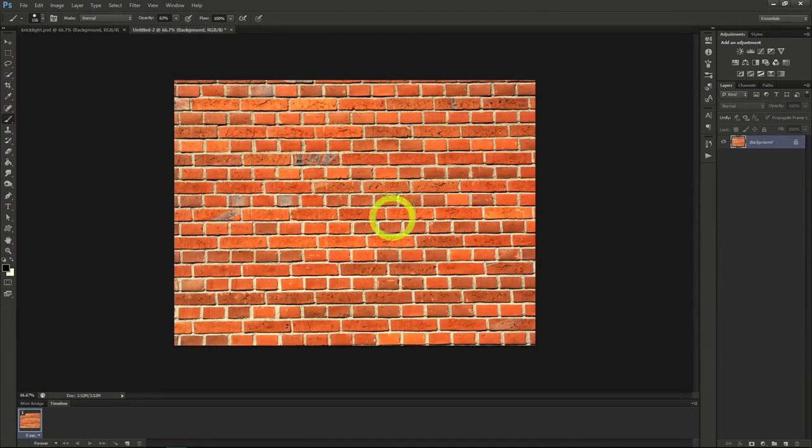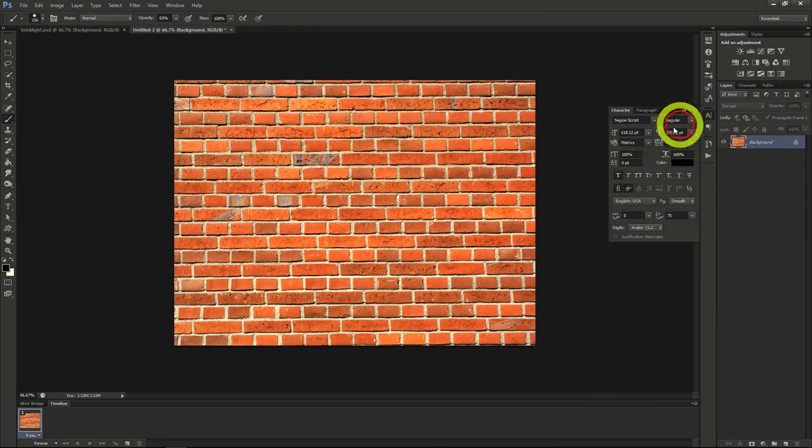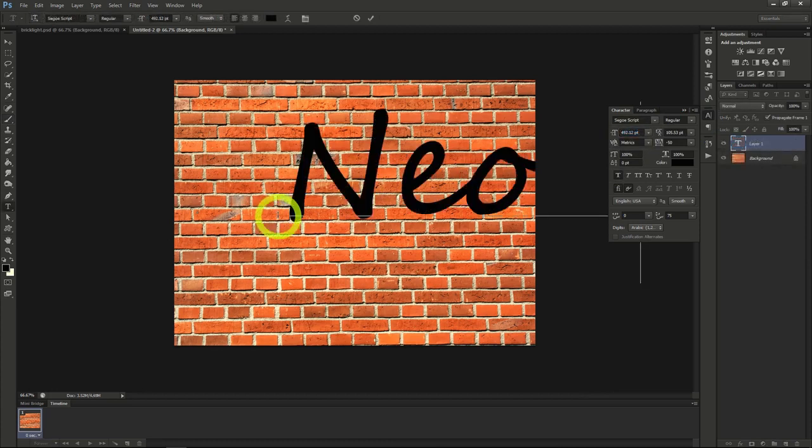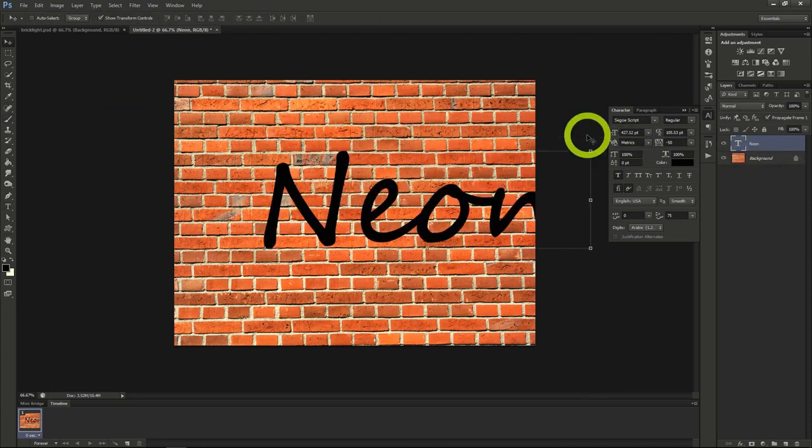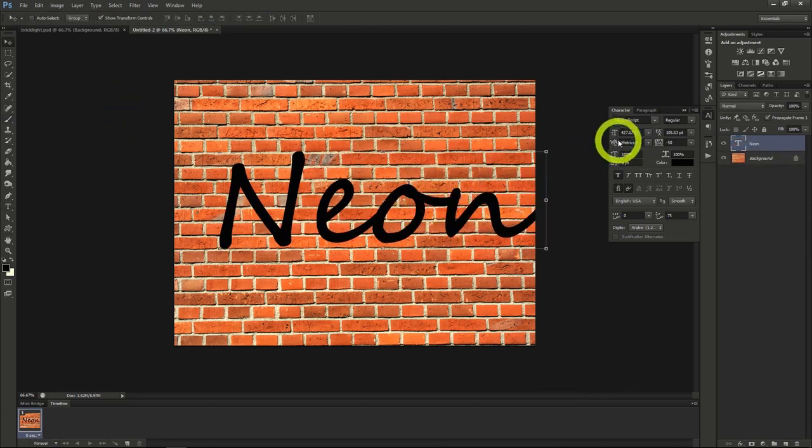Let's add some text now to the image and write neon, probably in a cursive font of some kind. Make sure the font size is large enough to fit into the middle of the image.